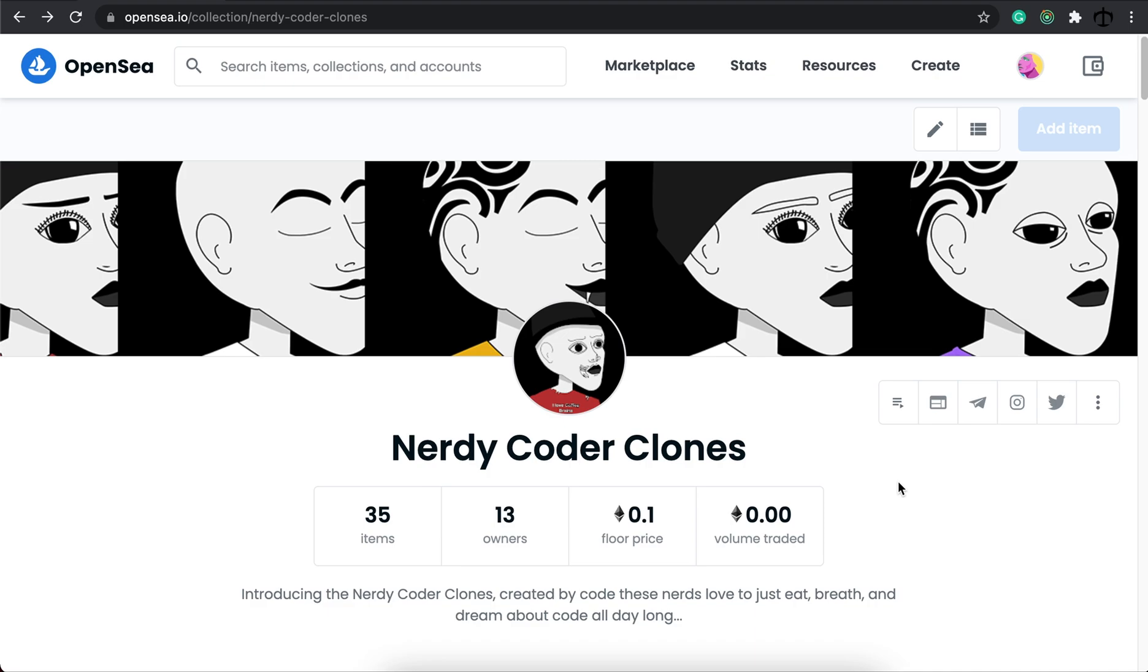to give one of these Nerdy Coder clones to. So, someone will win a Nerdy Coder clone, this week, just by commenting in the comment section, and if I found that comment, super inspiring, super informative, or whatever it might be, I would give that person, one NFT.